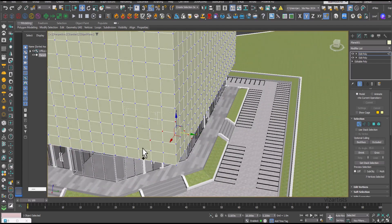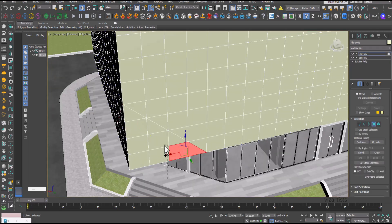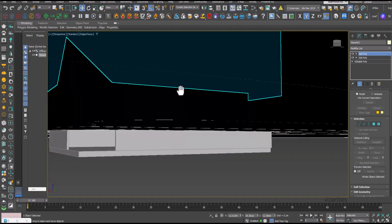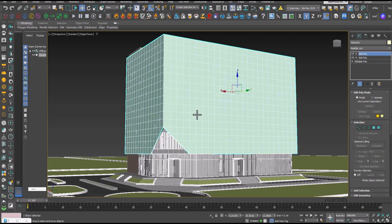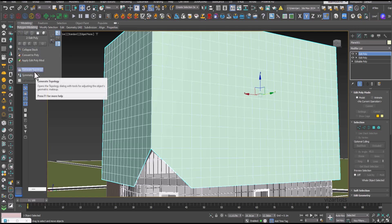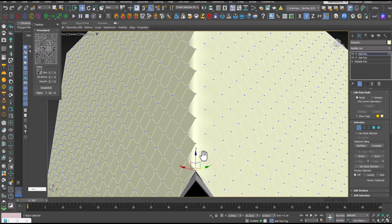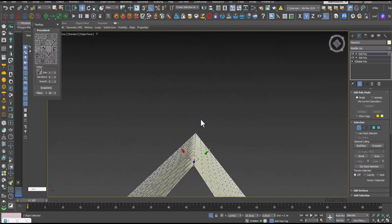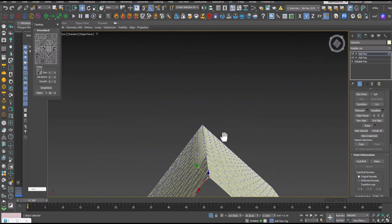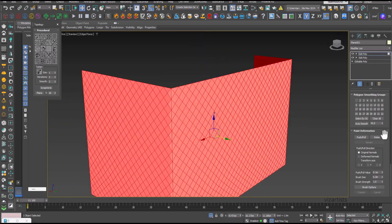Connect these vertices to remove this part from the facade. Now let's generate topology. We need to fix these corners — select all corner vertices and connect them, then select all faces and clear all to remove the smoothing.